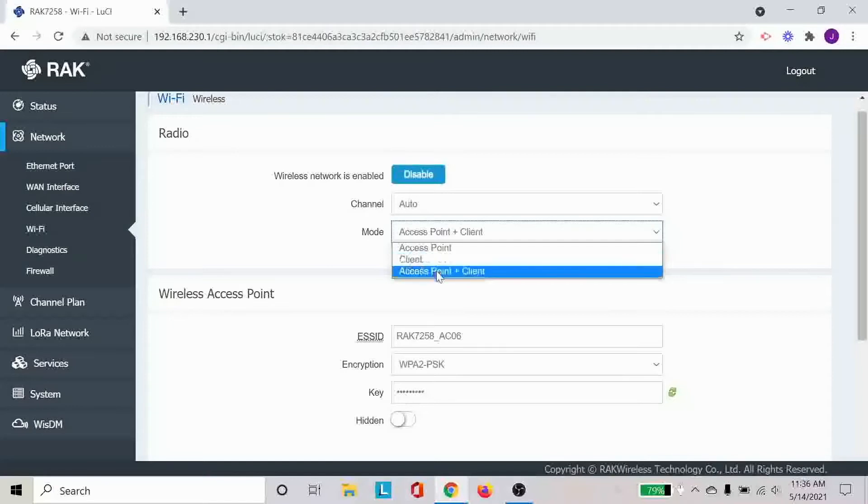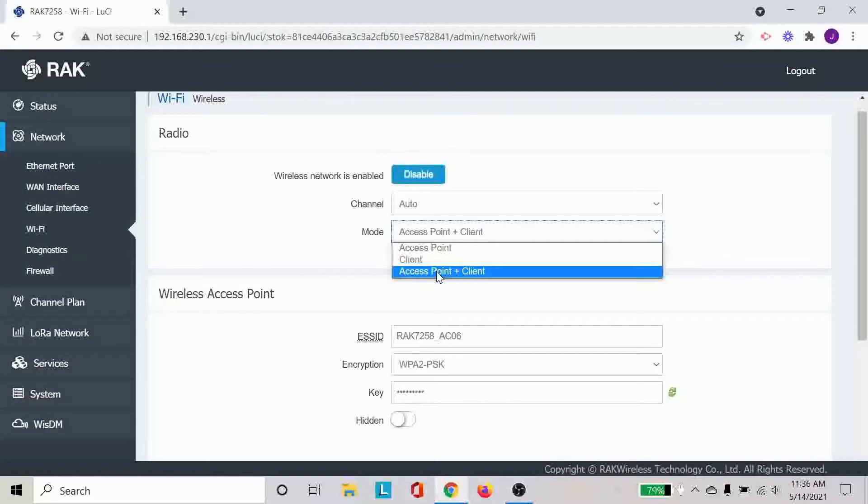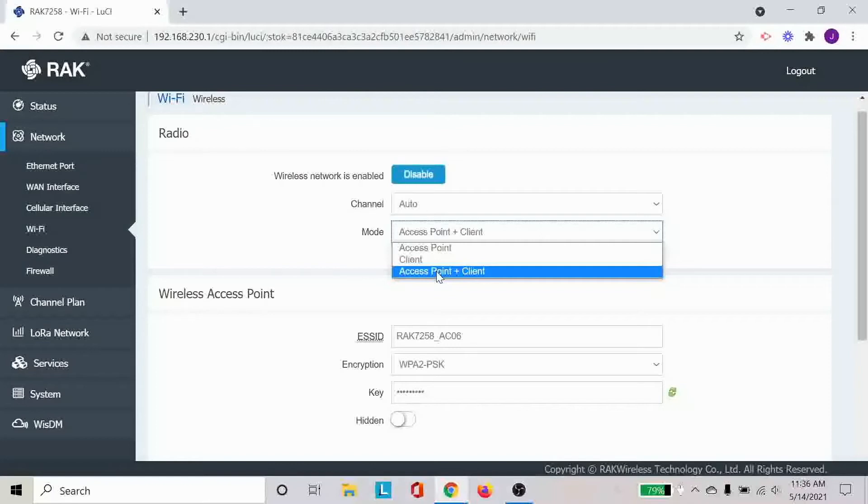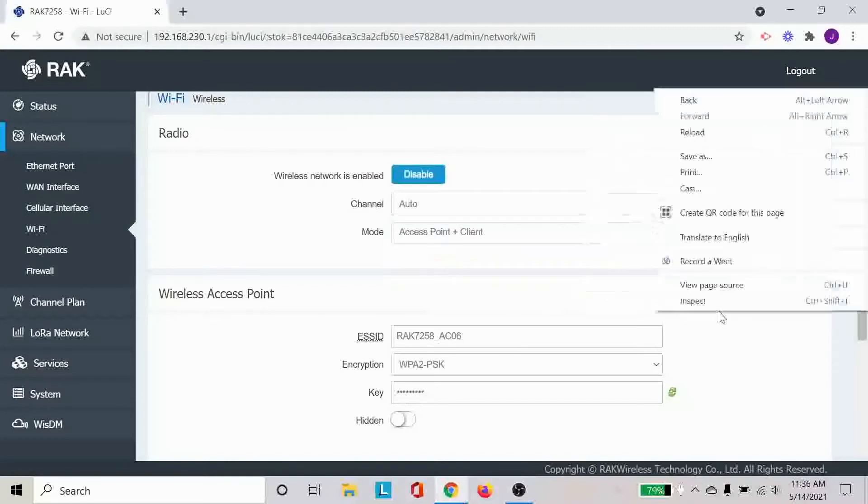And then this access point and client, this is what we are using right now. It's basically acting as a bridge Wi-Fi, if you will. So it connects to a Wi-Fi that has been previously established, but also creates a Wi-Fi itself for you to connect to. So now it not only connects to the Wi-Fi that you previously established, but also allows you to connect to the gateway itself through the Wi-Fi that you have set up for this gateway.